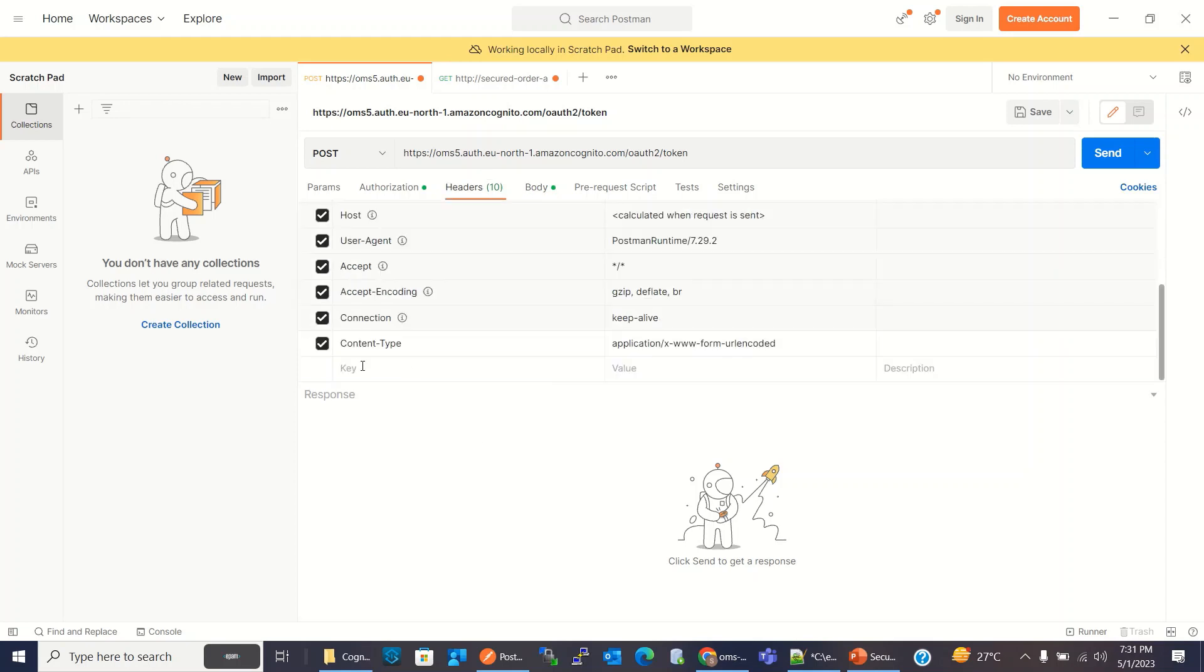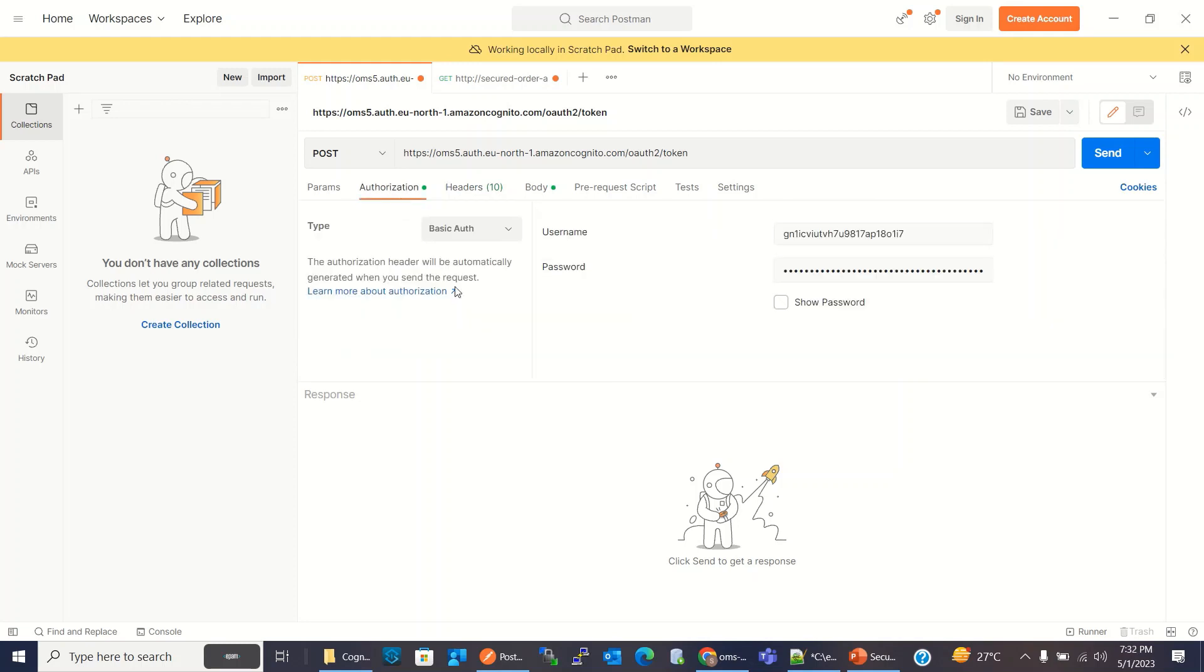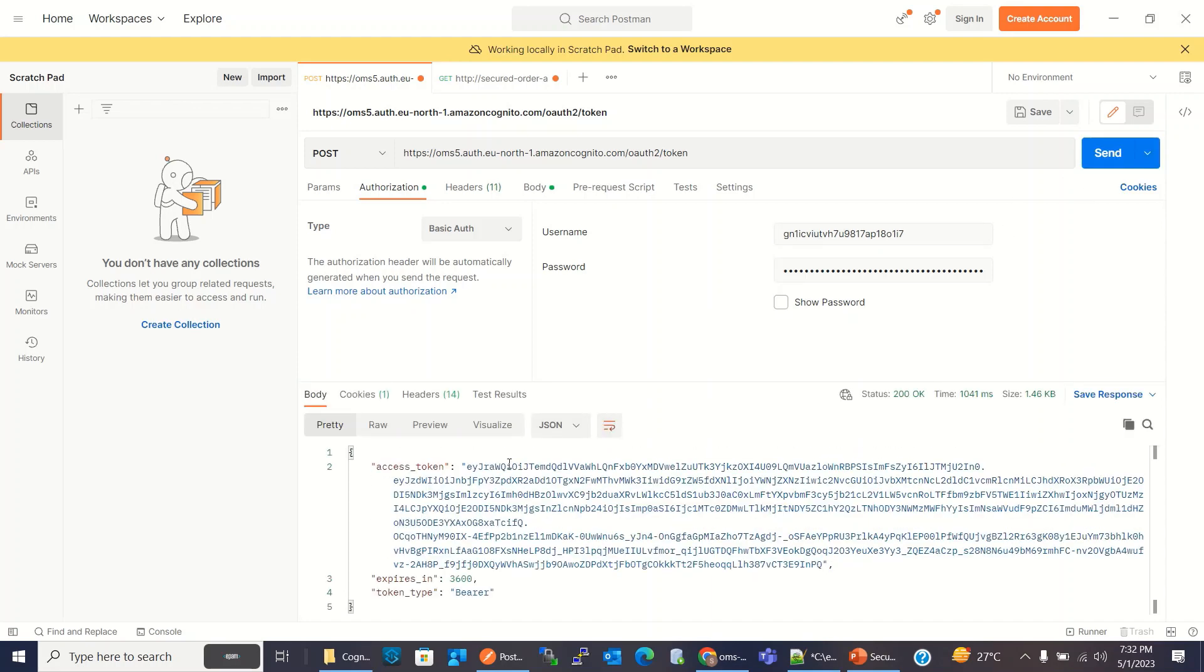Header, content type. We have to put the value of application x www form URL encoded. And for authorization, we are using basic auth and sending username and password. Click send. We got the token.